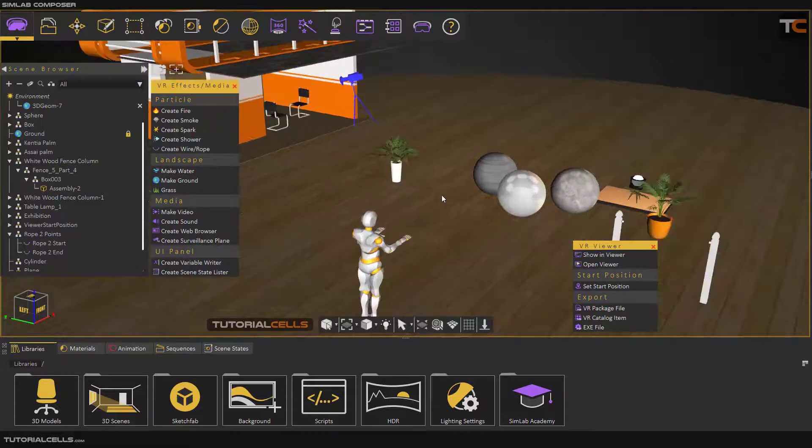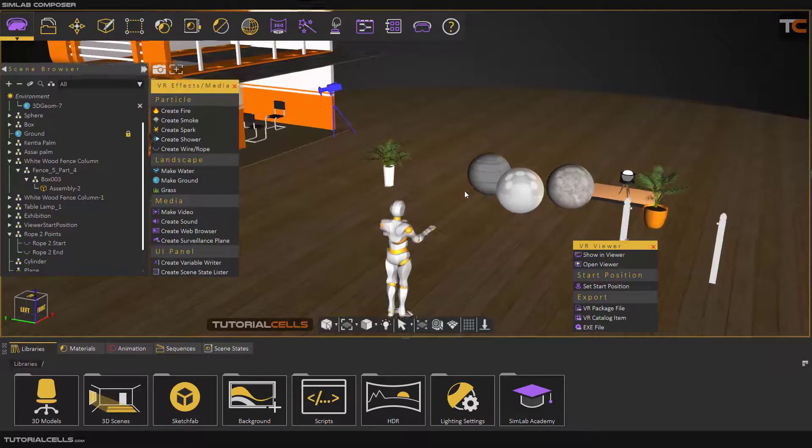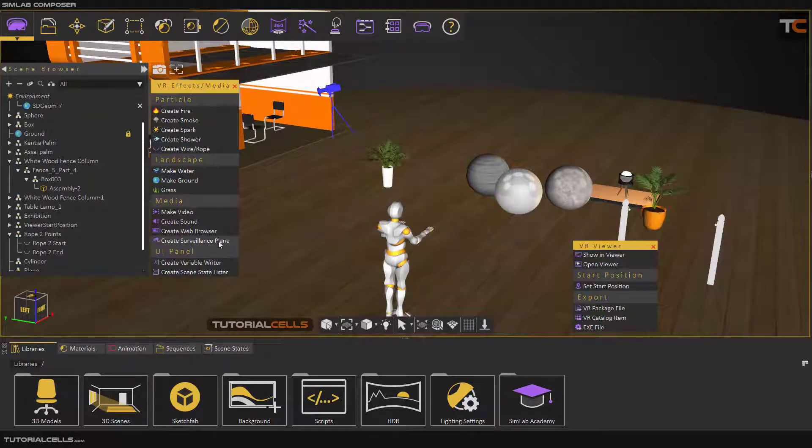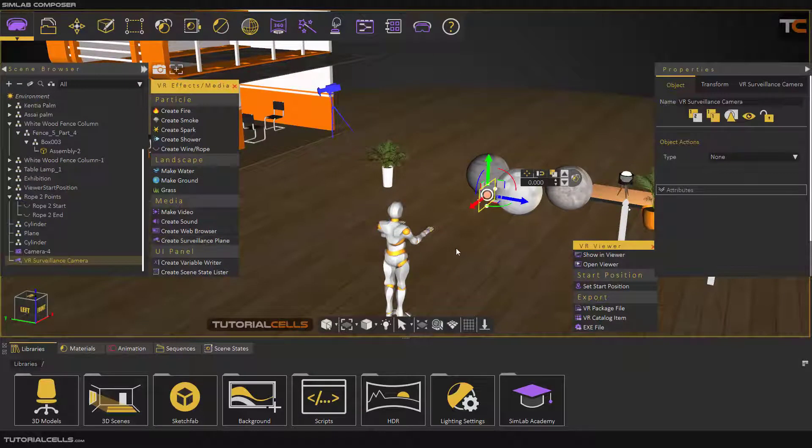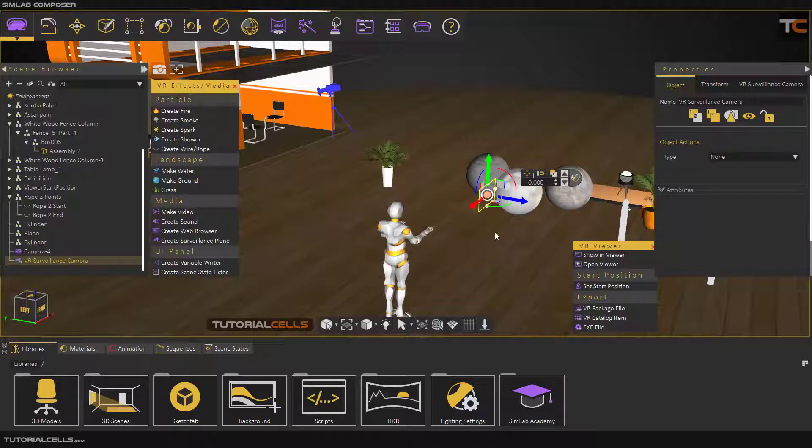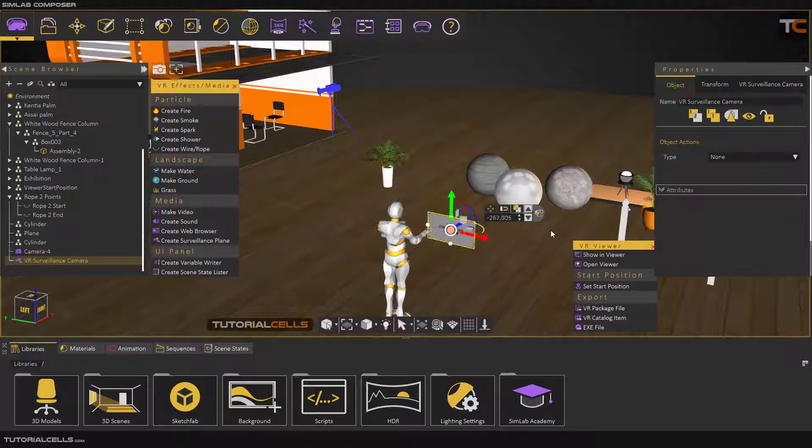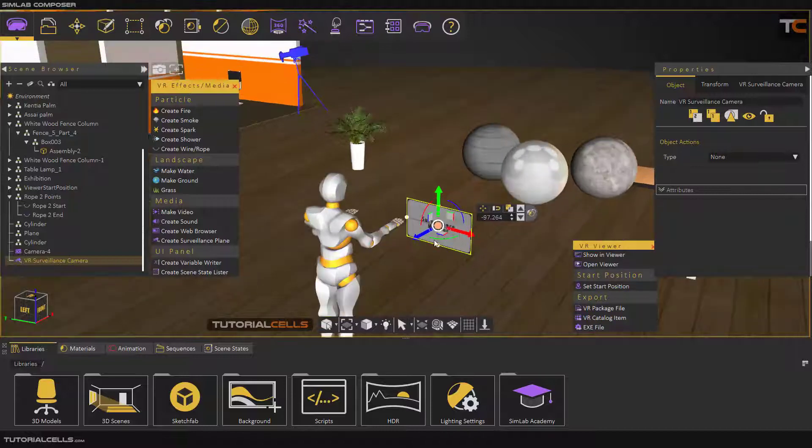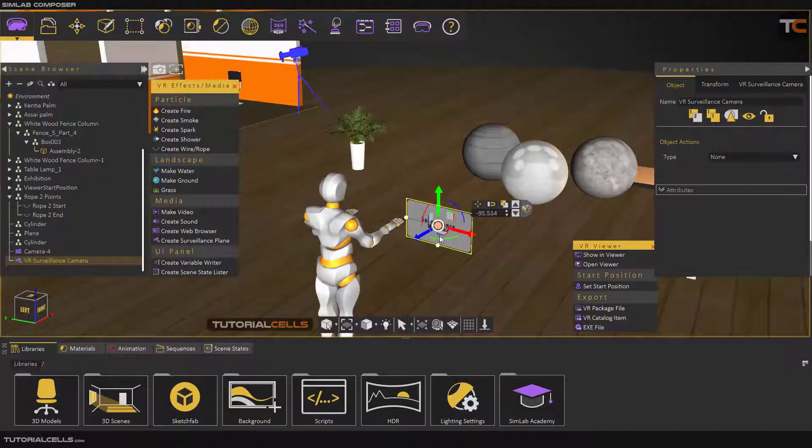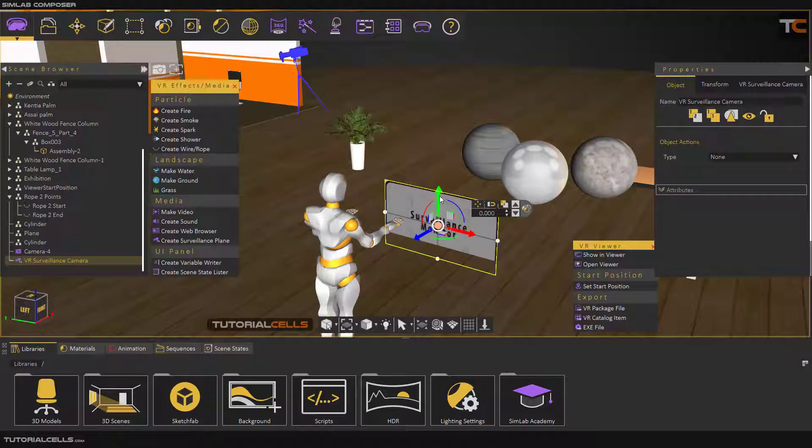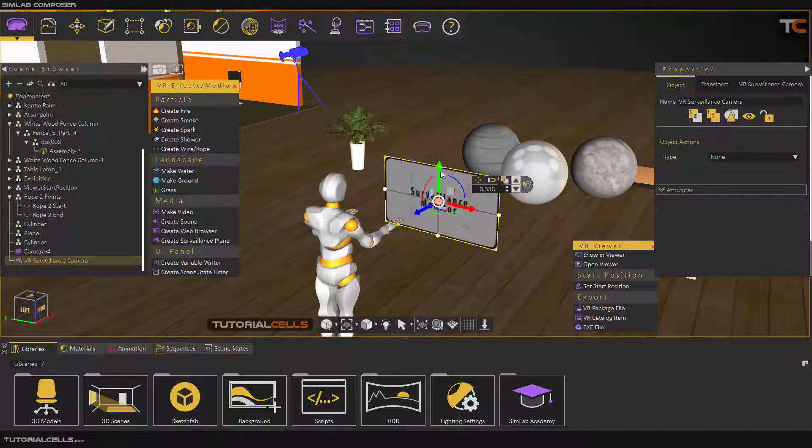To view, you can create a surveillance plane, bring it here, face it correctly to any direction that you want. For example, I want to face it to my position.